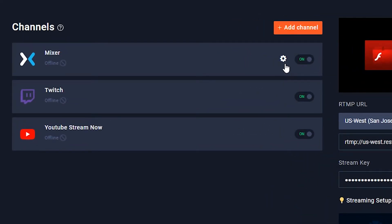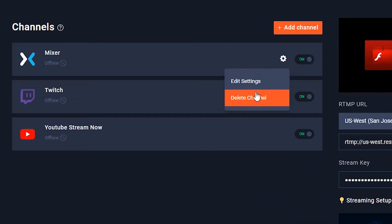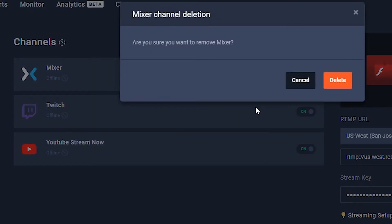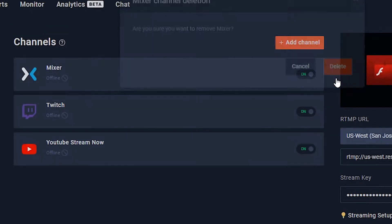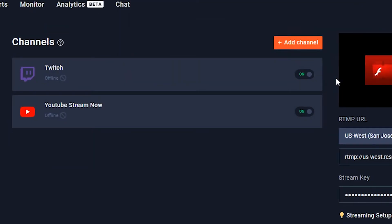If you need to delete any channel, just go up to the gear wheel and go down to Delete Channel. It will ask you to confirm, and there it is — gone. Now that Mixer is gone, let's add Mixer back in.